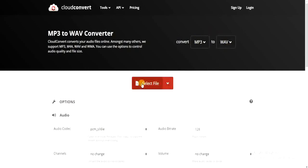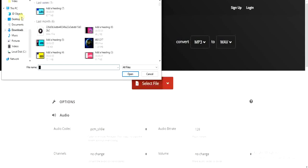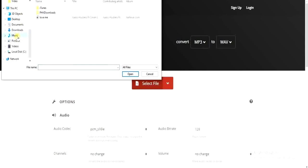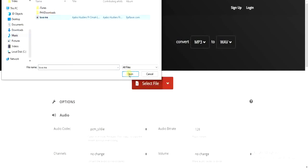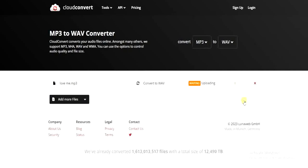Click on 'Select File' and then pick the file from your device. Look for the file on your device — for example, this is the song. Pick it and click 'Open.' Then you'll get the option to convert. Click 'Convert' to start converting.